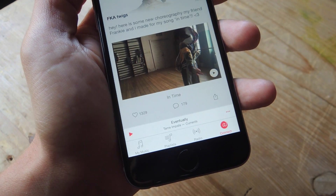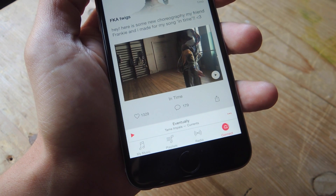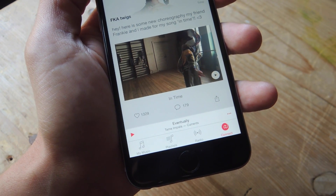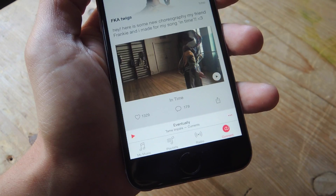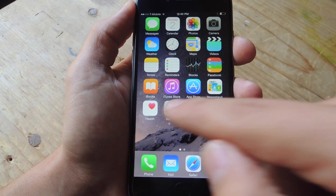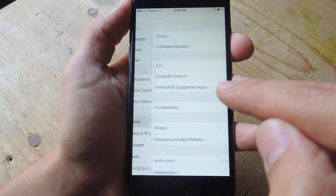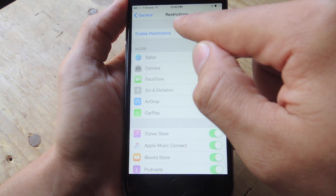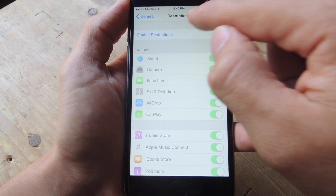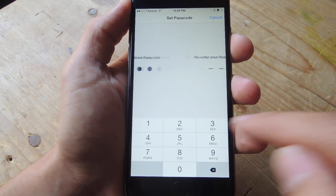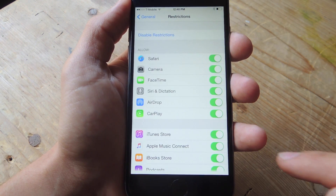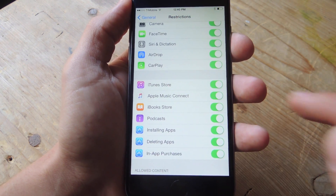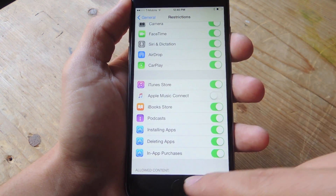In addition to removing Apple Music, you may also want to get rid of Connect, which just lets you see some posts from artists that you follow. To do this, we're going to go back into our settings, go into General, and look for Restrictions. From here, you're going to want to enable Restrictions, and then go down and look for Apple Music Connect, and just toggle that off.